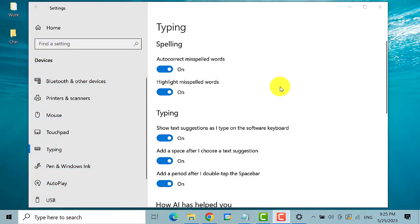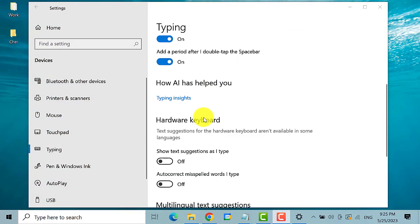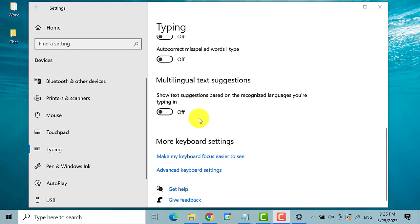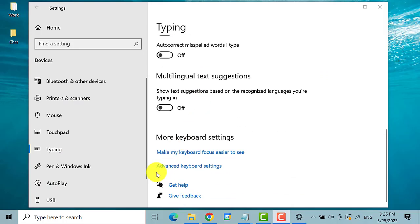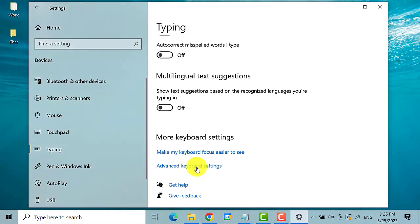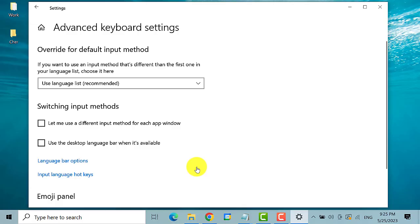Scroll down and search for advanced keyboard settings. Here it is. Click on it. A new window opens.